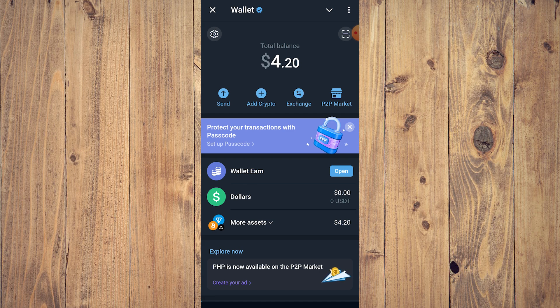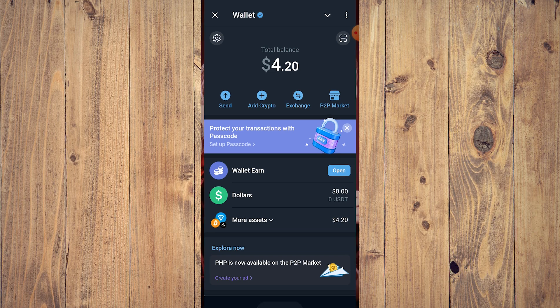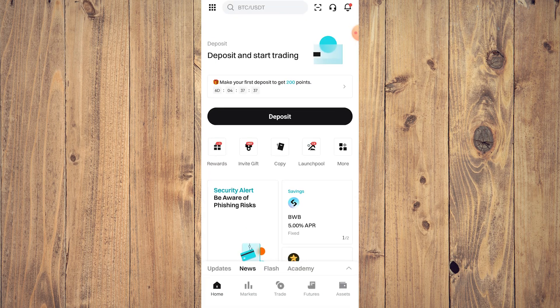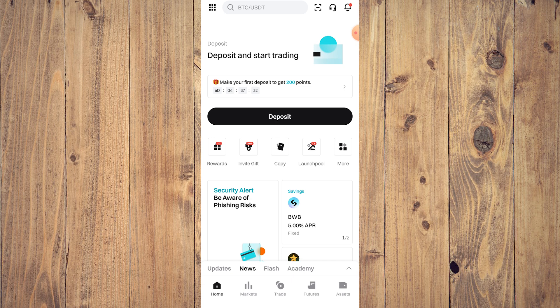...and you need to have BitGet. Now BitGet is another crypto app where you could buy, sell, trade, deposit, and send. And as you can see, we are in our BitGet account.